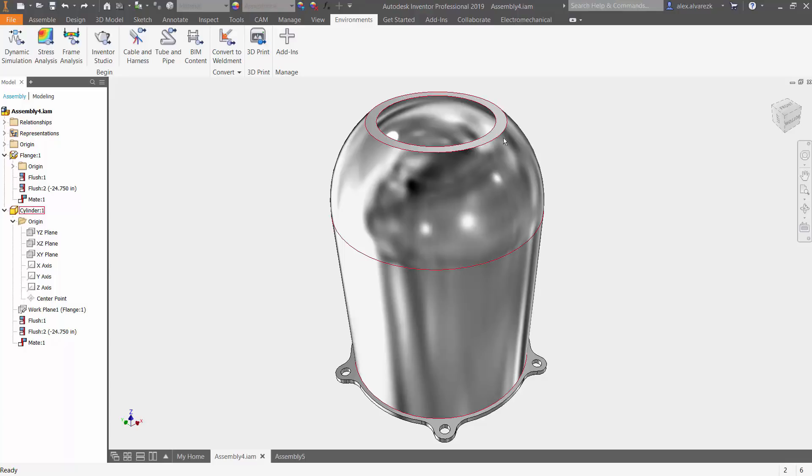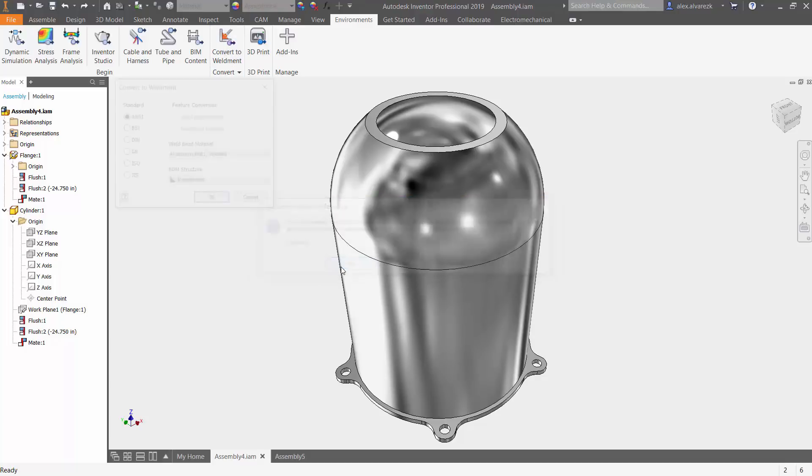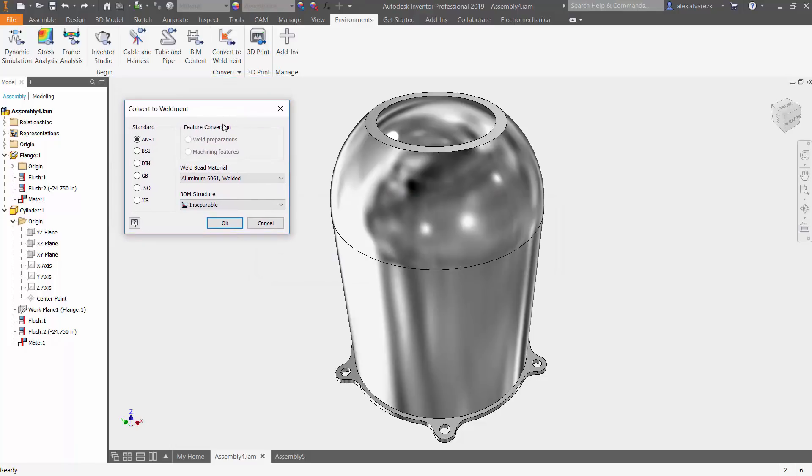First things first, you are going to want to create or convert your assembly to a weldment. Here it's asking you what kind of weld bead material, what kind of standard are you going to be working with - ANSI, ISO.